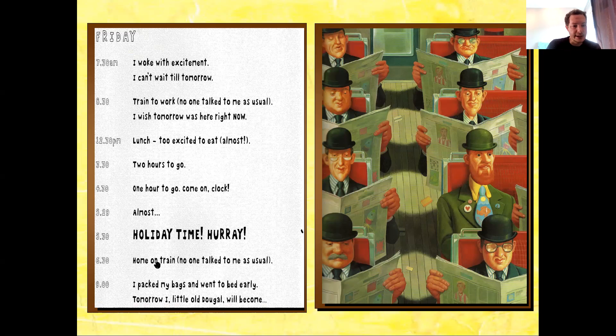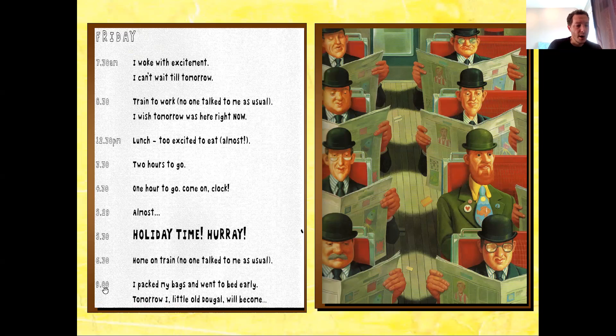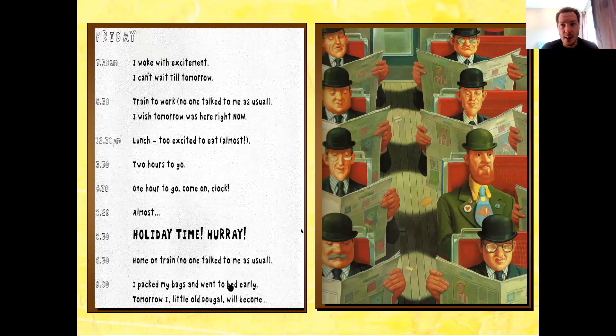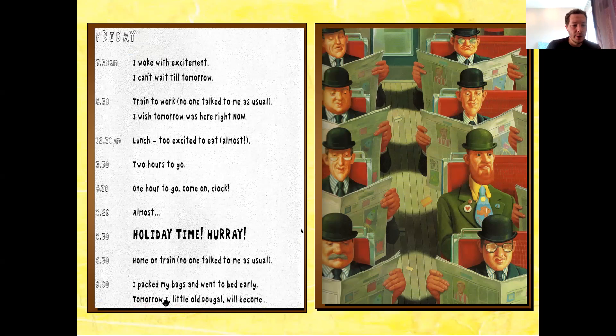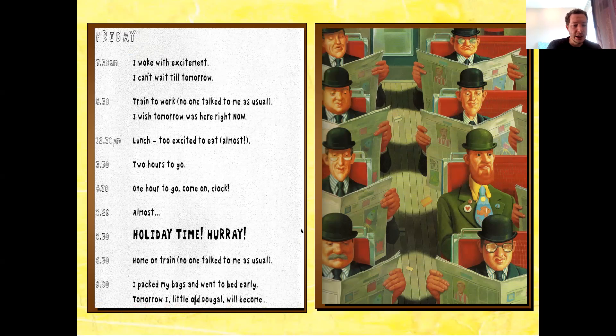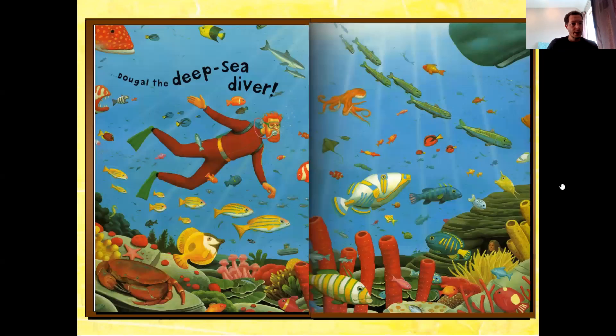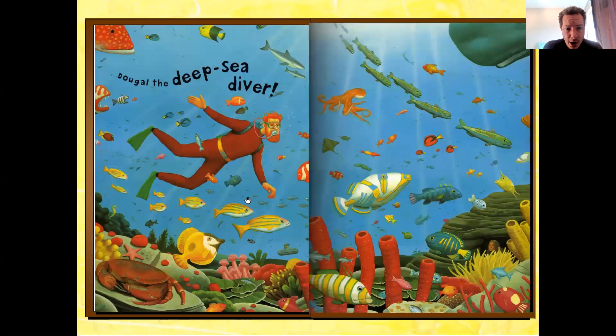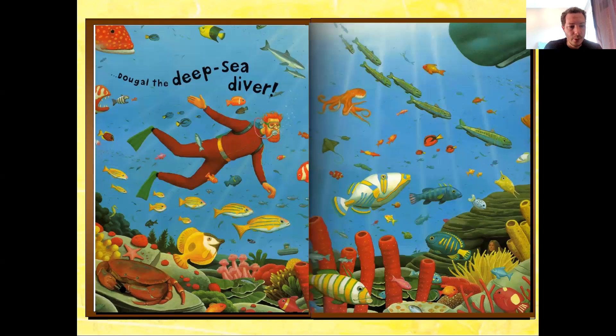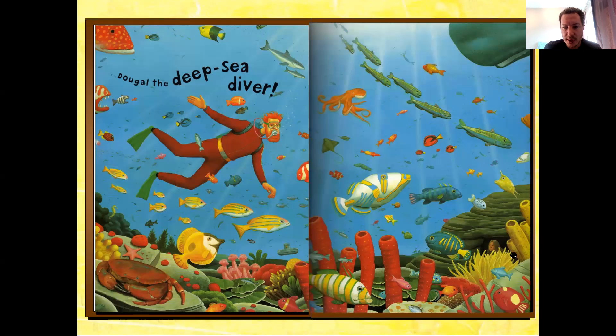6:30. Home on train. No one talked to me as usual. Nine o'clock. I packed my bags and went to bed early. Tomorrow, I, little old Dougal, will become Dougal the Deep Sea Diver. Wow, look at that double page spread. Beautiful. Oh, look who's down here hiding in the rocks.